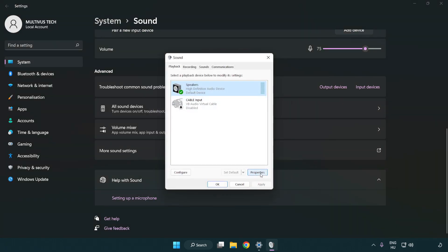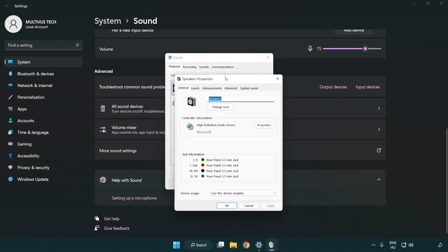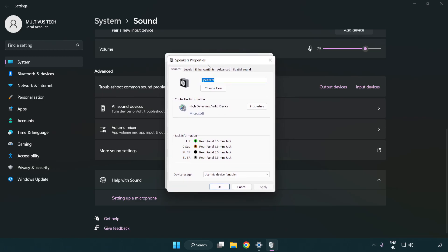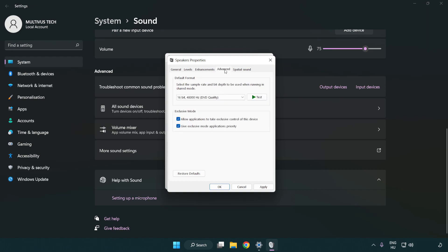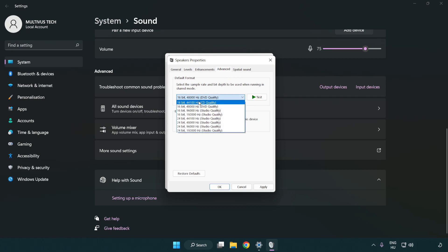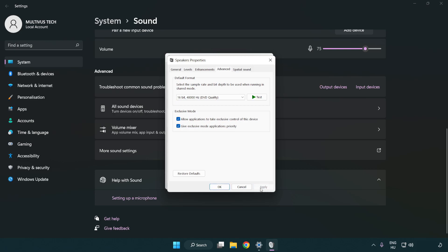Click properties. Click enhancements and check disable all enhancements. Click advanced. Try CD and DVD quality. Apply and OK.